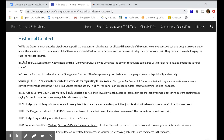We need to discuss our historic context — what was going on at the time that led to a debate over the regulation of railroads. While the government's decades of policies supporting the expansion of railroads allowed people to move westward, some people grew unhappy about the practices of those railroads. All of those who moved west to start a farm relied on the railroads to ship their crops to market. They had no choice but to pay the rate the railroads charged. In 1789, the U.S. Constitution was written, and the Commerce Clause gave Congress the power to regulate commerce with foreign nations and among the several states.